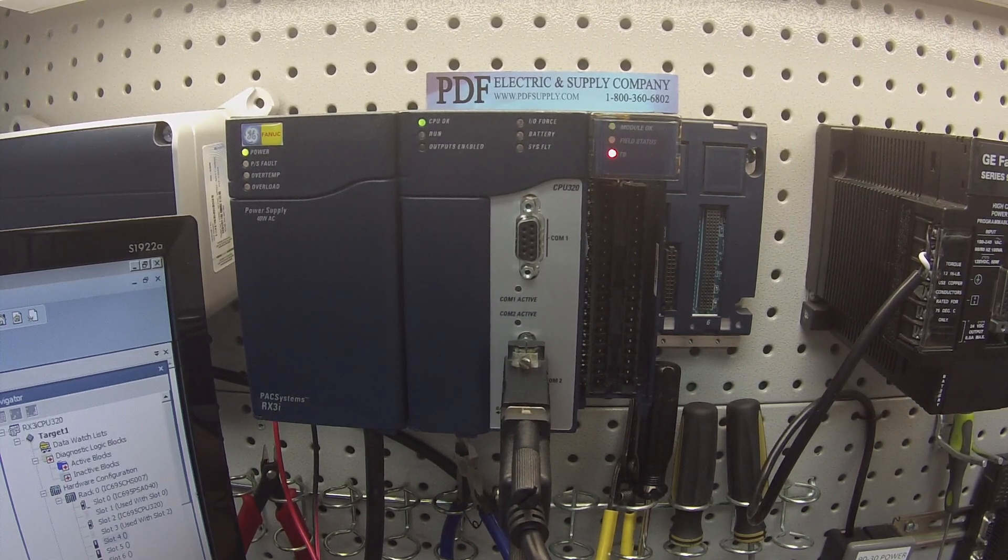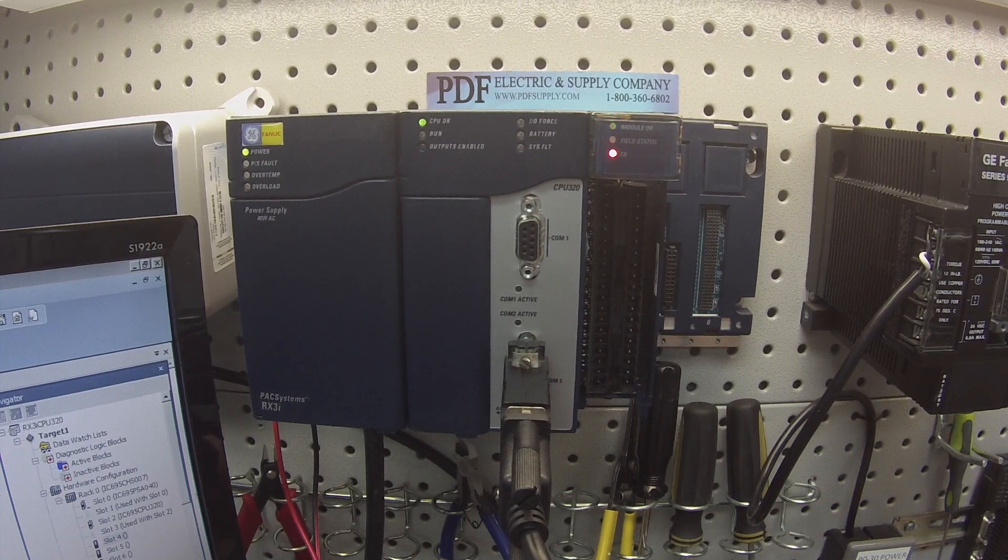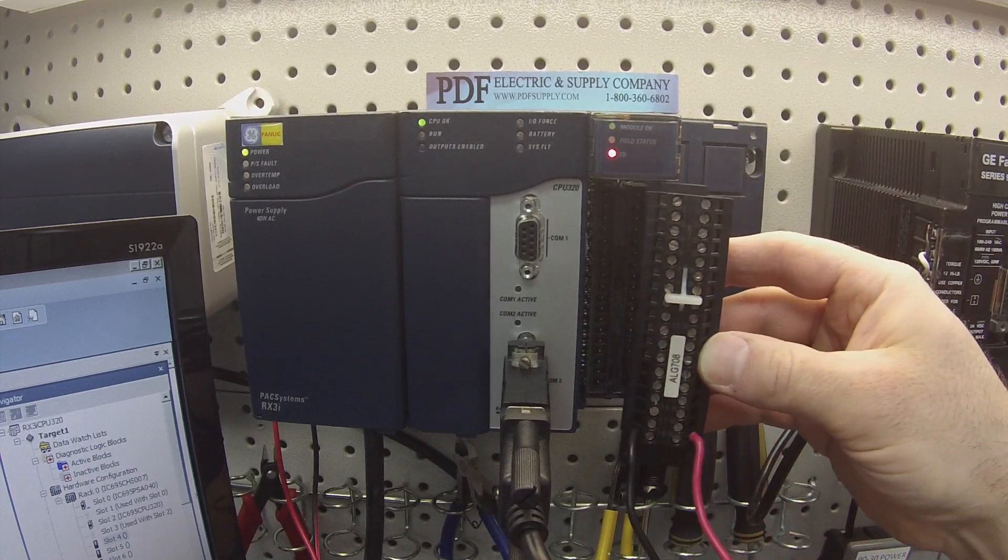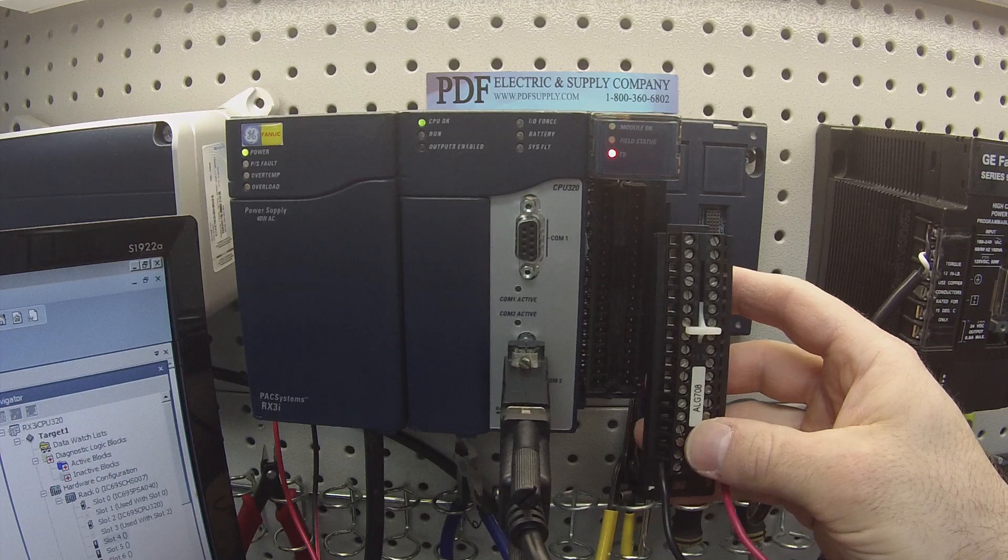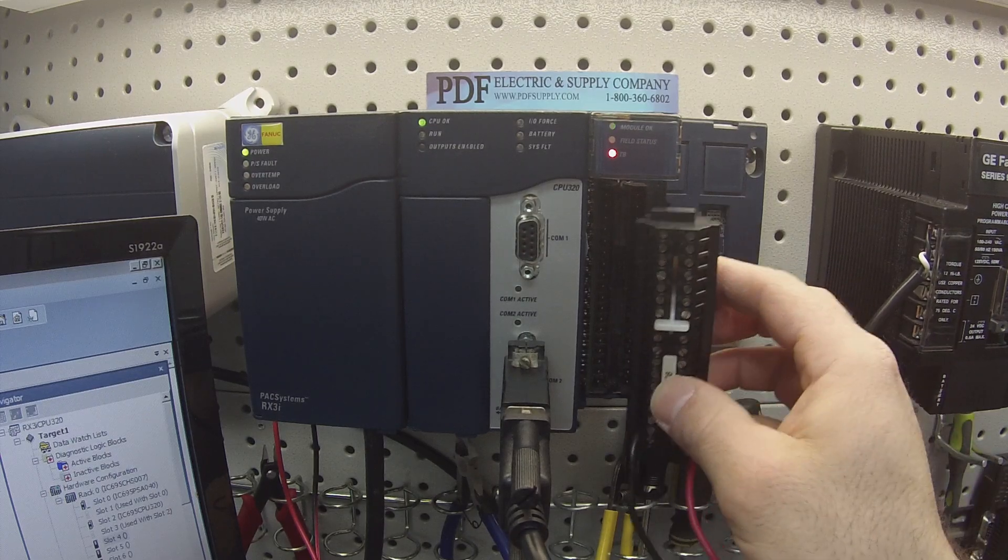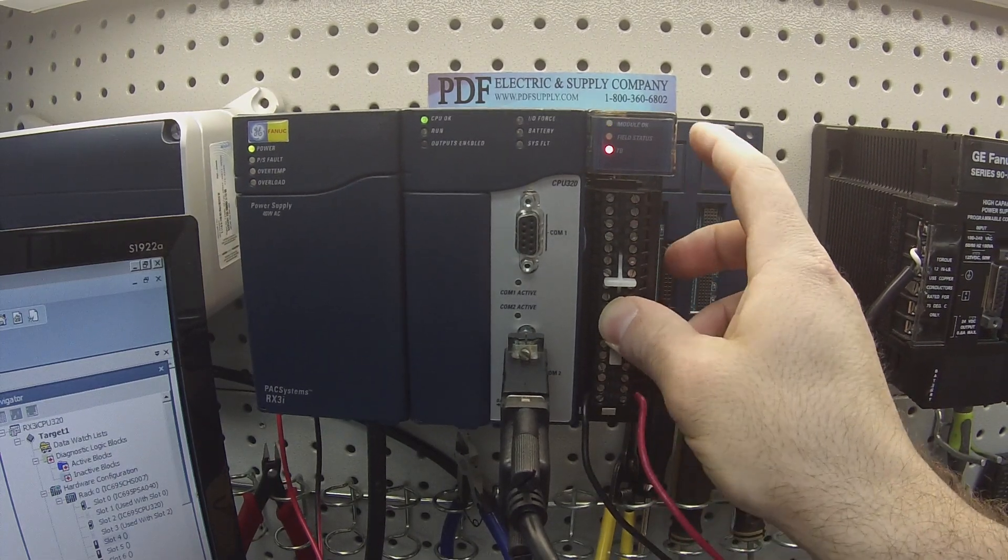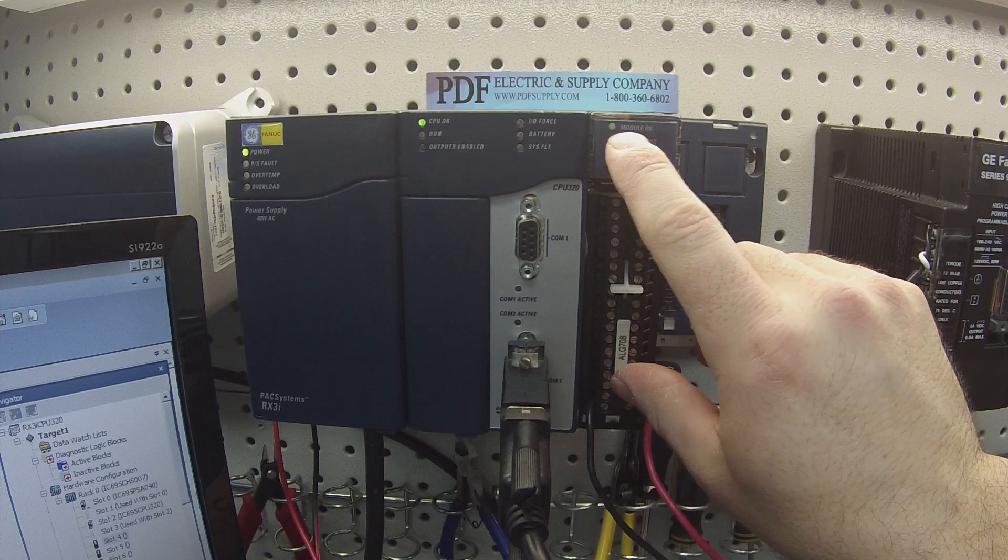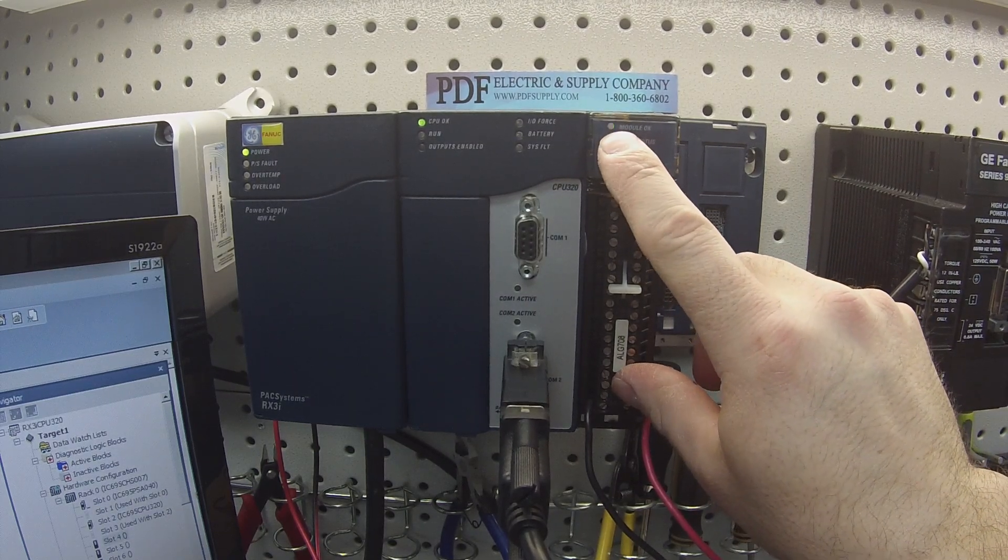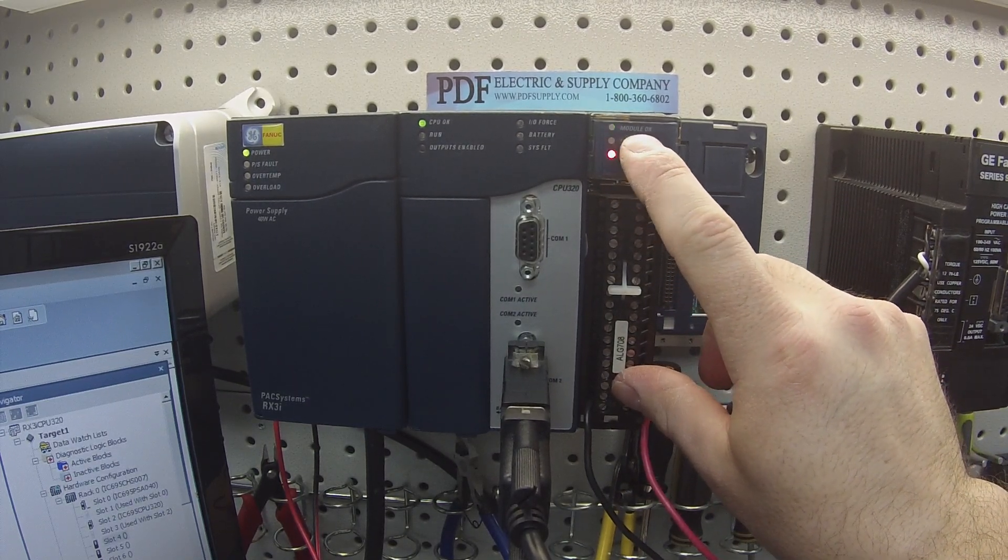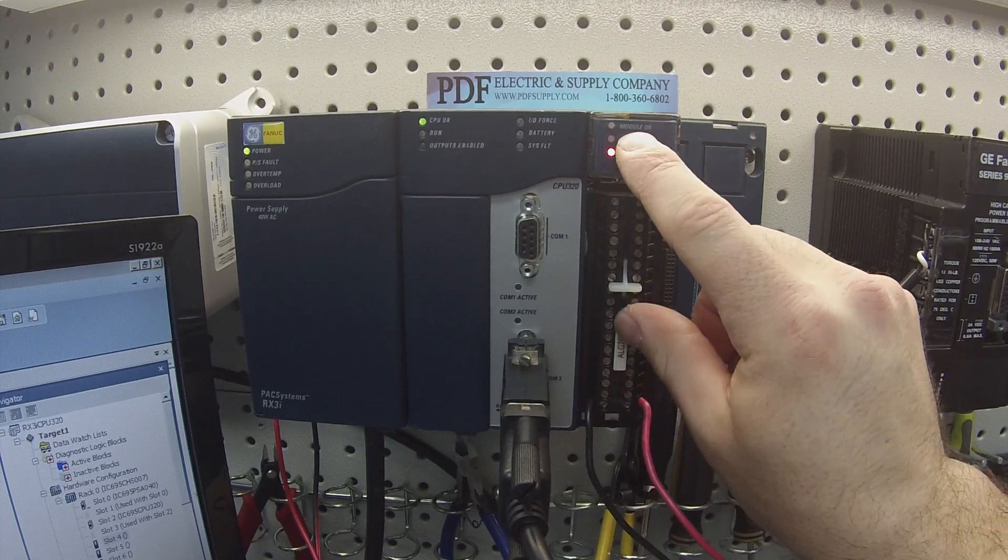The first thing I want to show you is the terminal strip is a high density terminal strip. There's 36 terminal screws on this particular one. When we attach it, the first thing that we want to do is look at my light pattern here. You should have a green blinking light if it's a good working module.